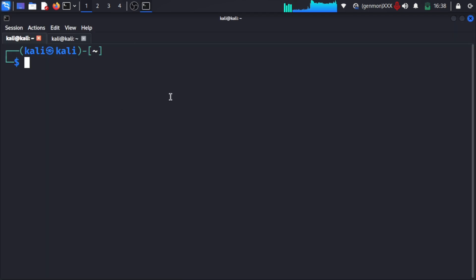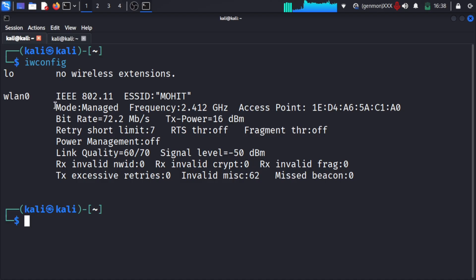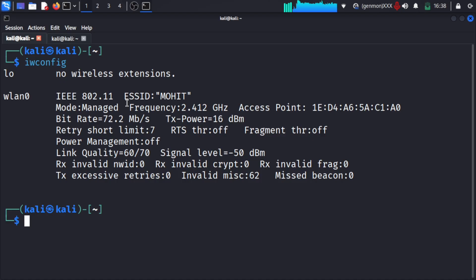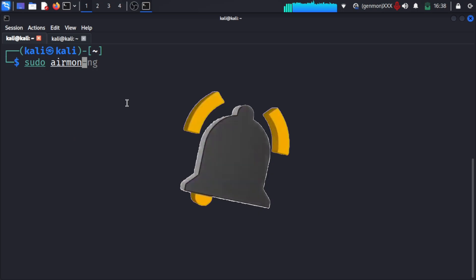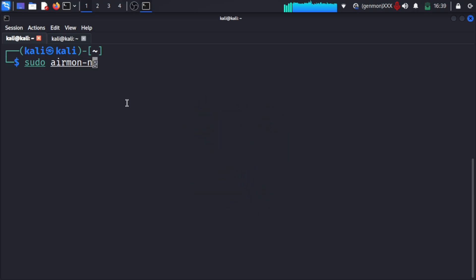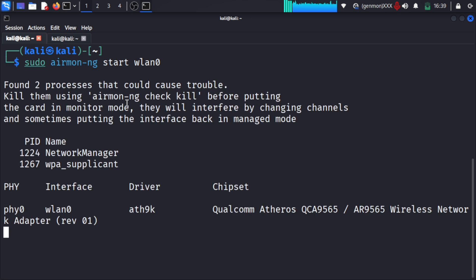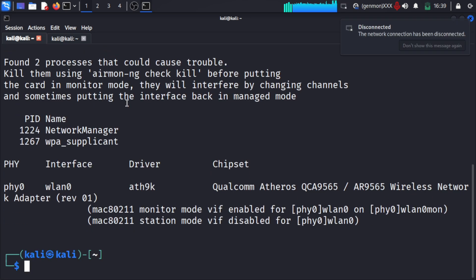Let's move to the terminal. The first command is iwconfig, which lists all network interfaces. Currently the interface is in managed mode. We can see the interface — something like wlan0 — which is our Wi-Fi card. We need wlan0 for monitoring, so we will start monitor mode. Monitor mode allows your Wi-Fi card to capture packets from the air instead of just sending or receiving like a normal device.